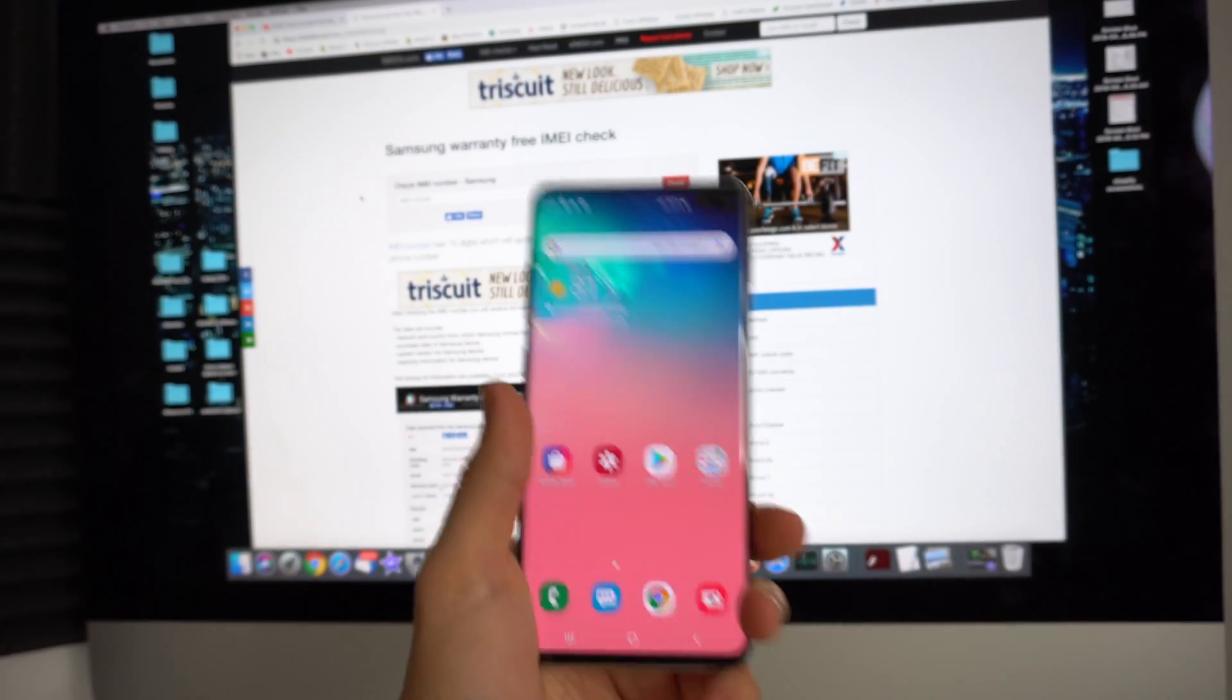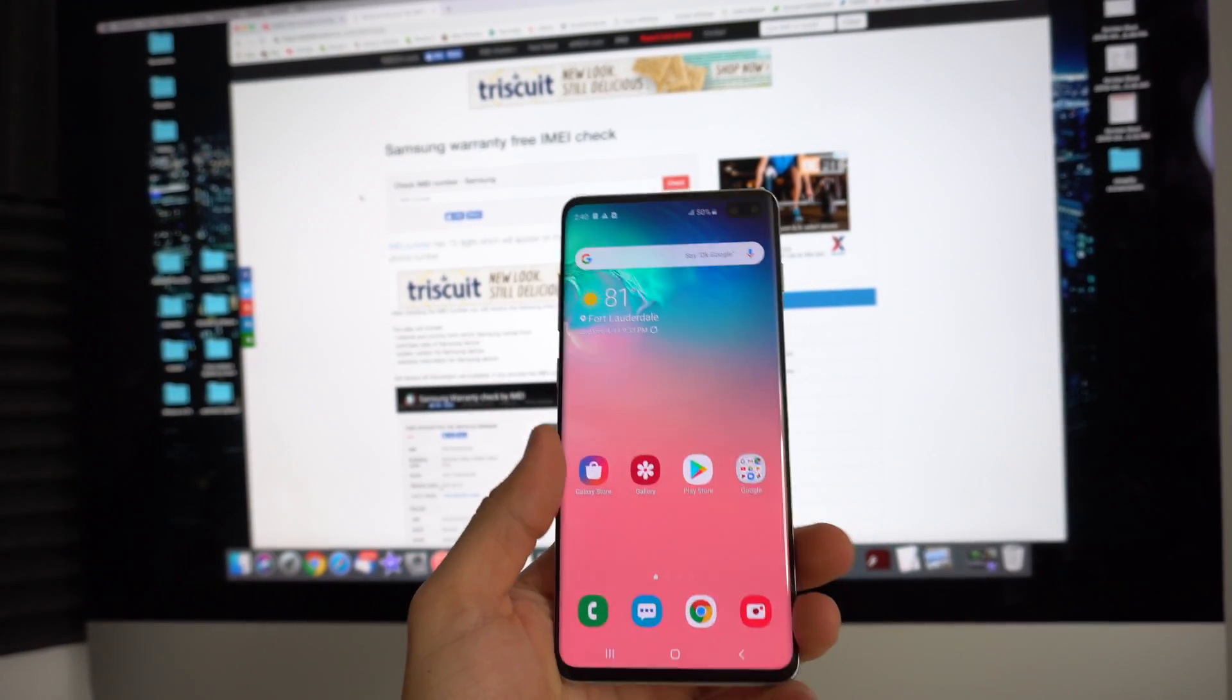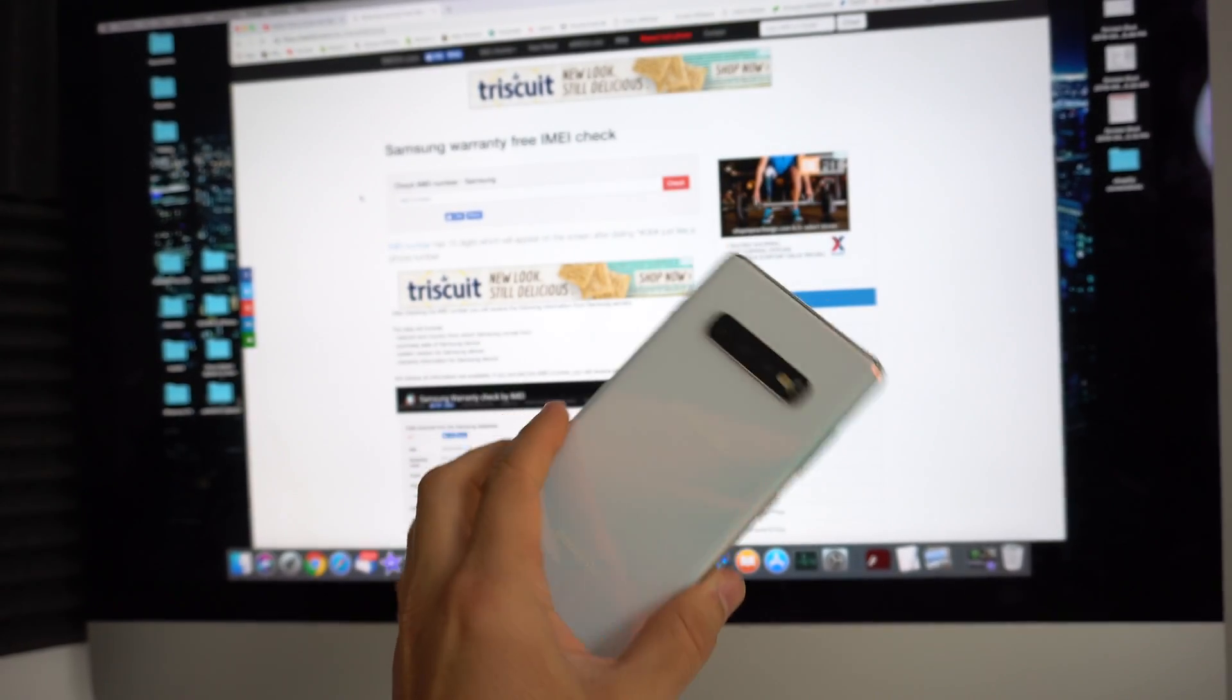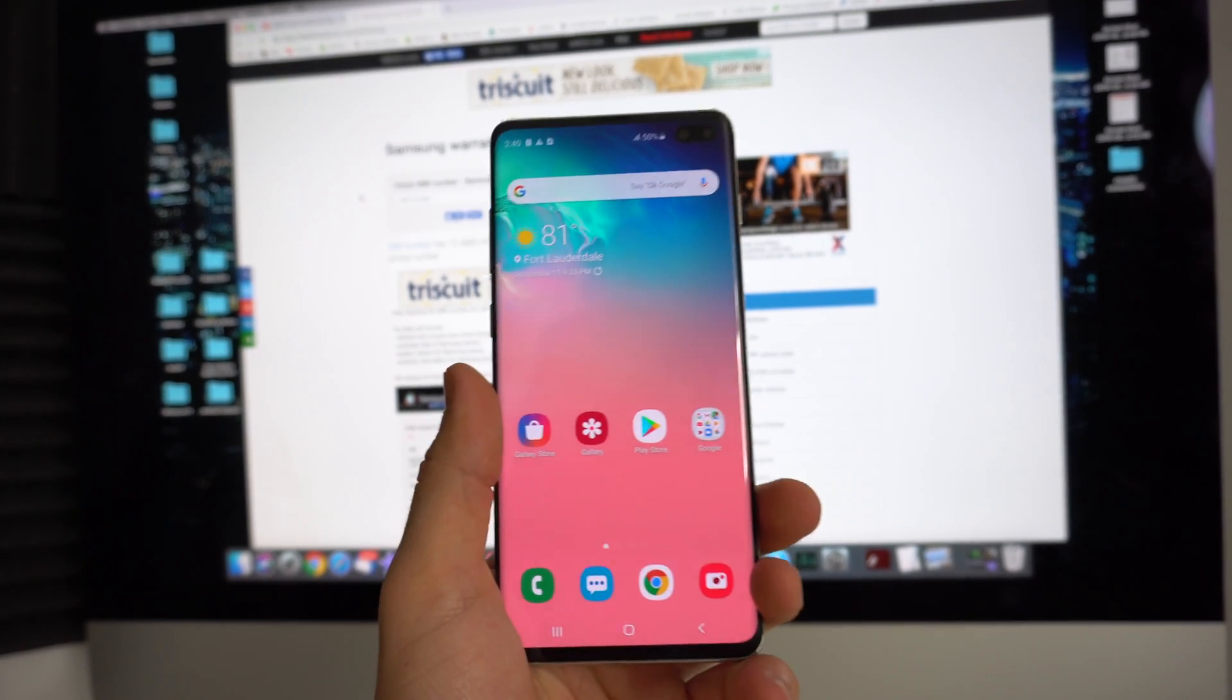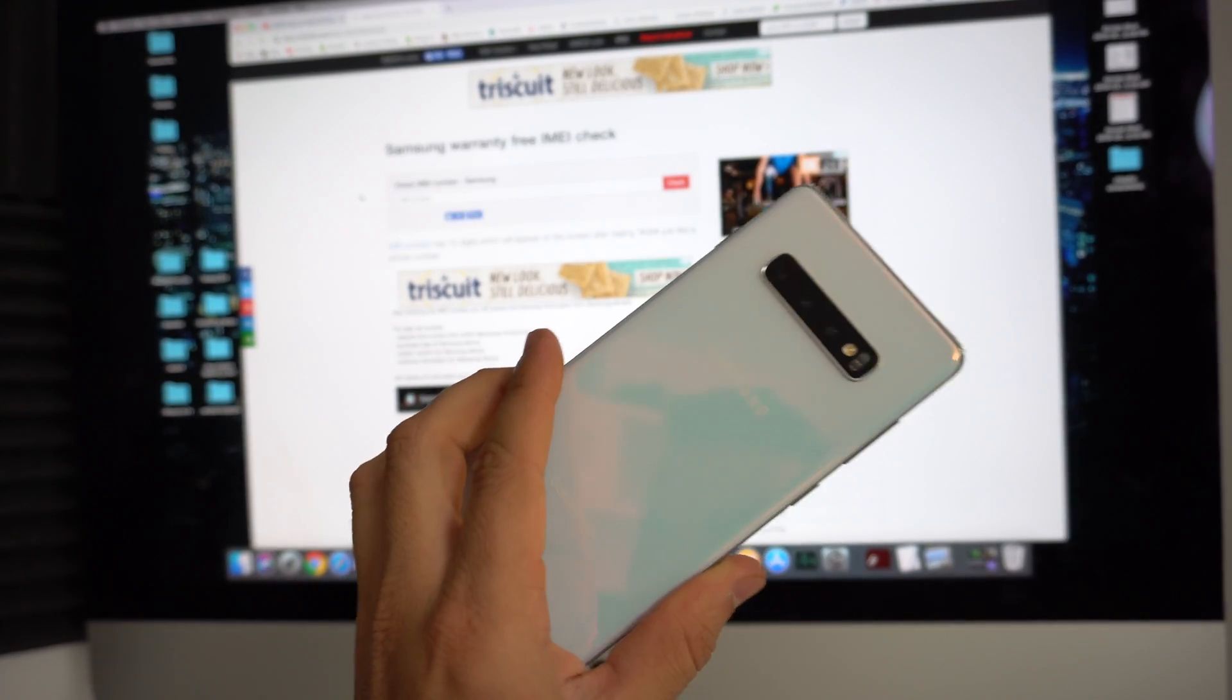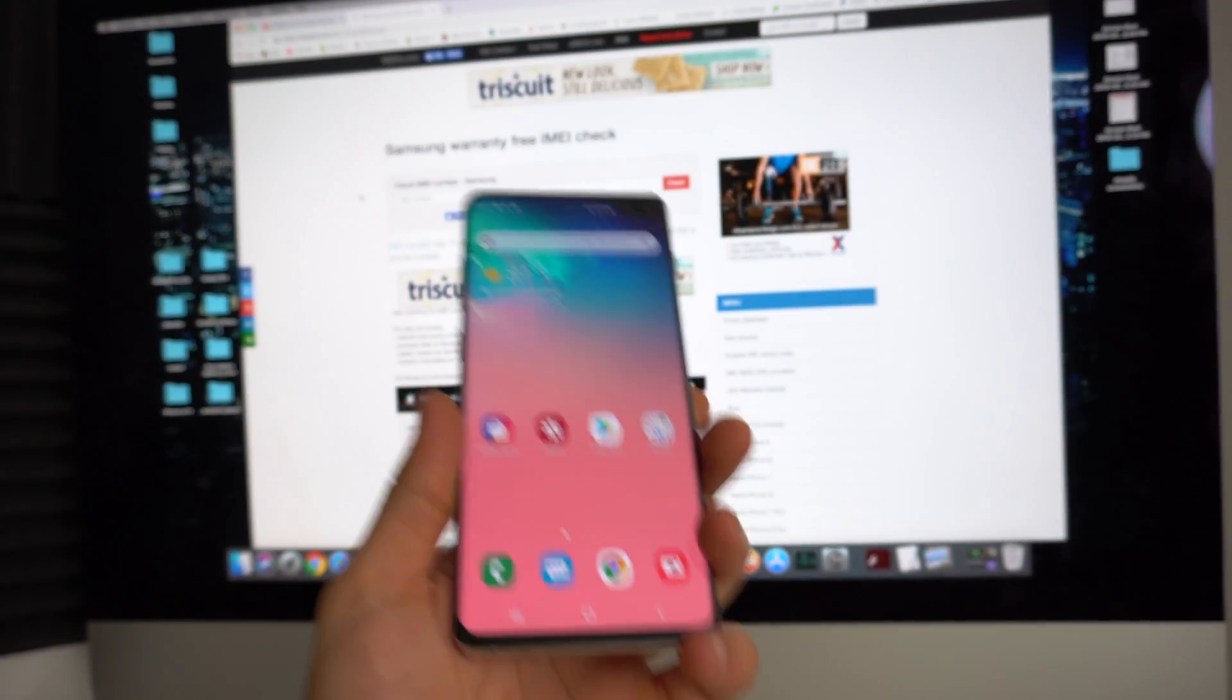Hey there, what's up? I hope you're doing excellent today. In this video I just want to show you really quickly how to check the warranty status of your Samsung Galaxy S10 or pretty much any Galaxy for that matter.